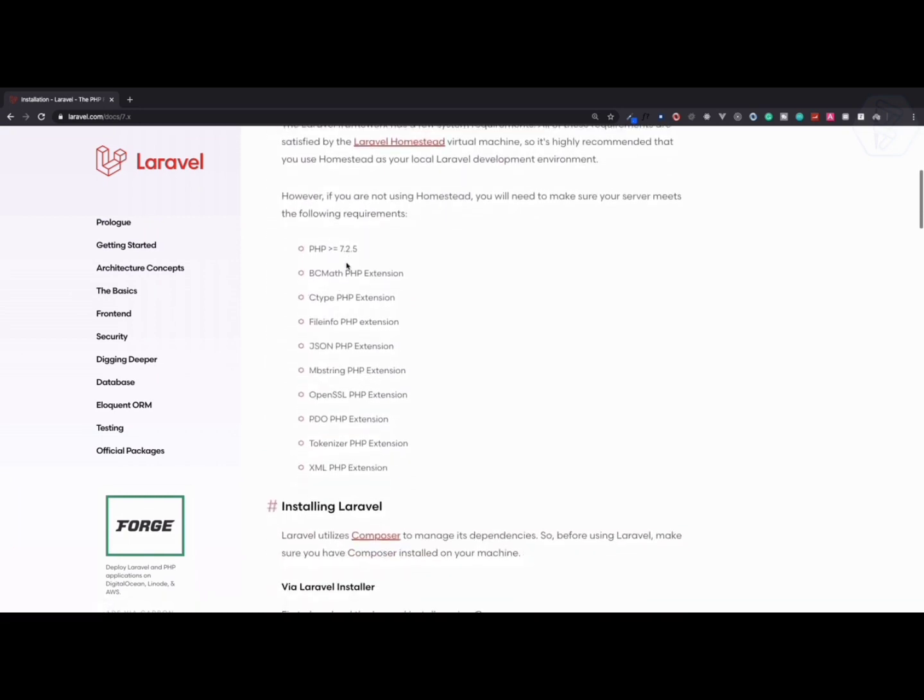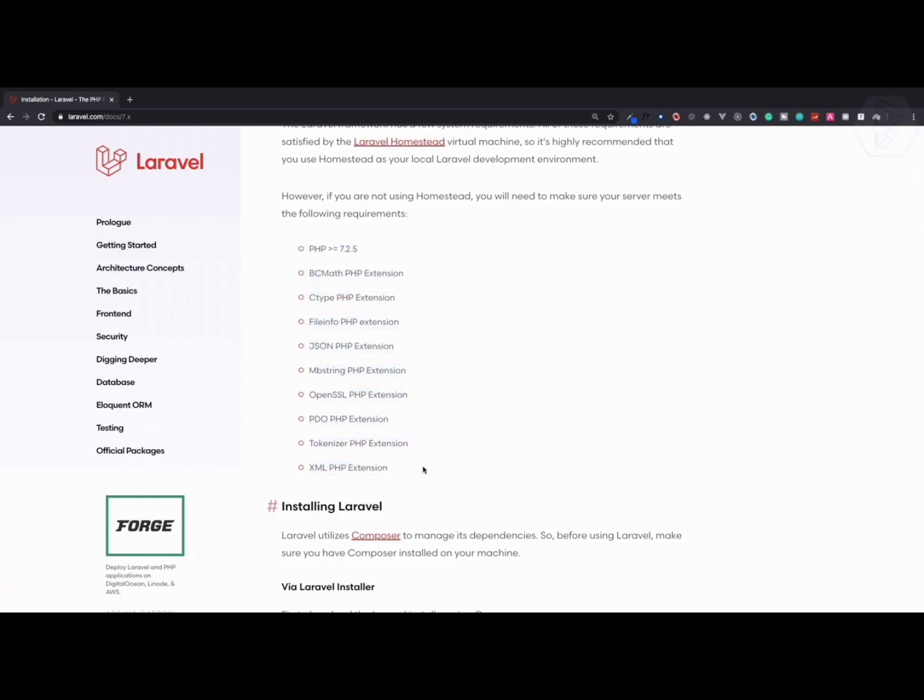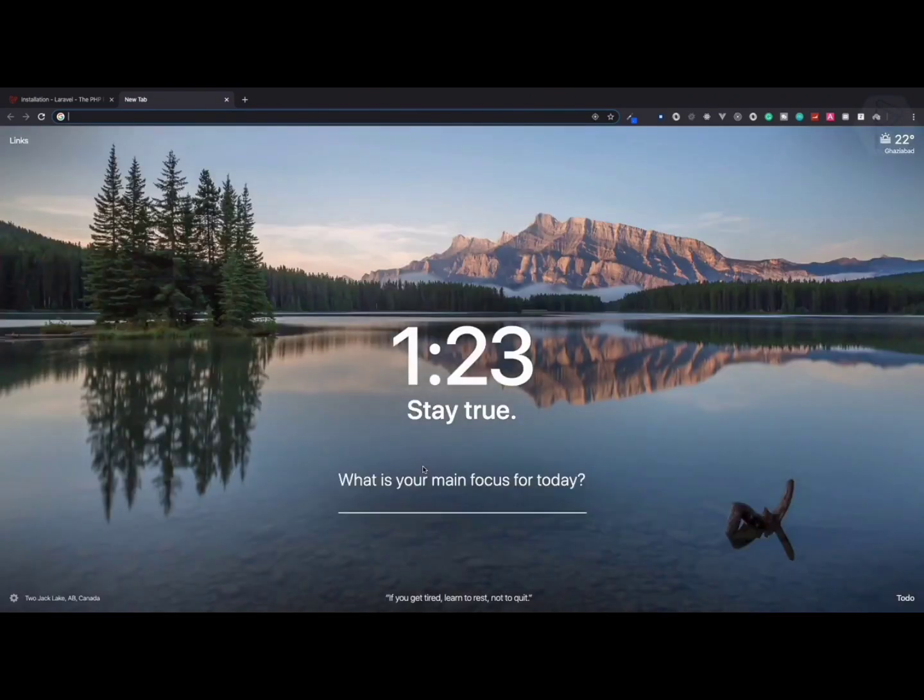Let's click on documentation and here we have the installation part. To install Laravel on any machine you need PHP and a bunch of PHP extensions.